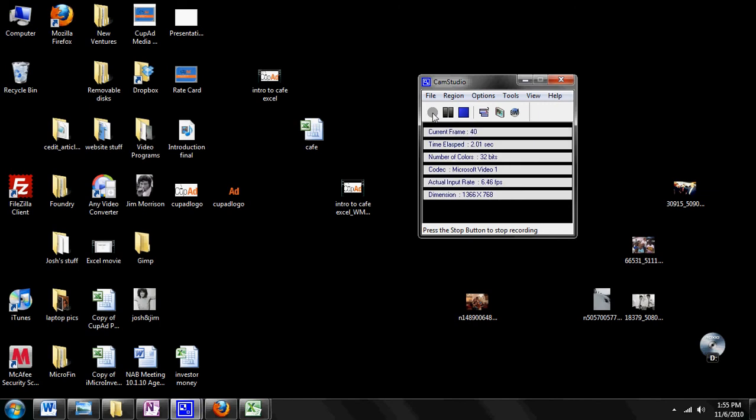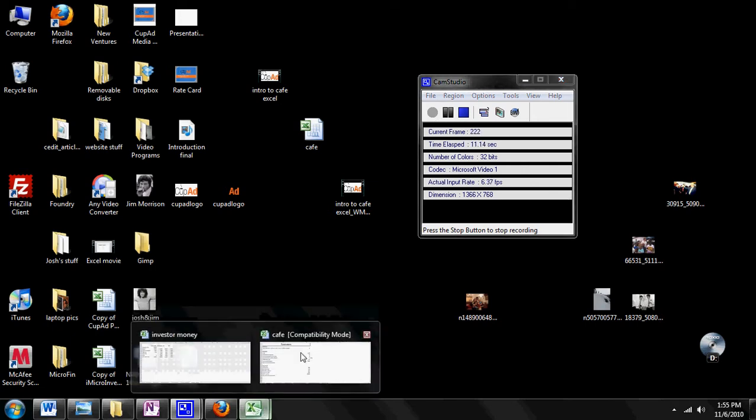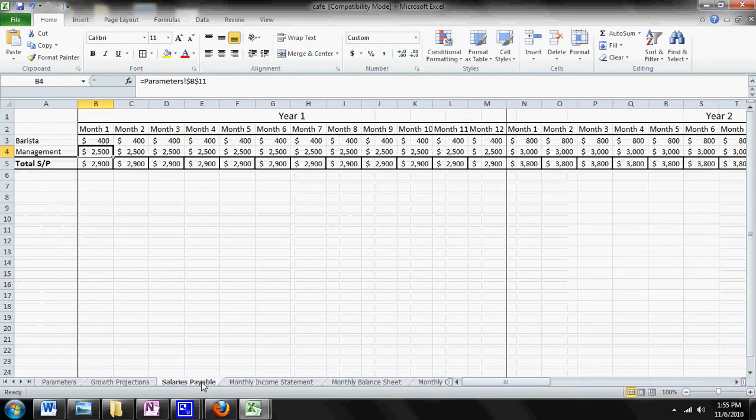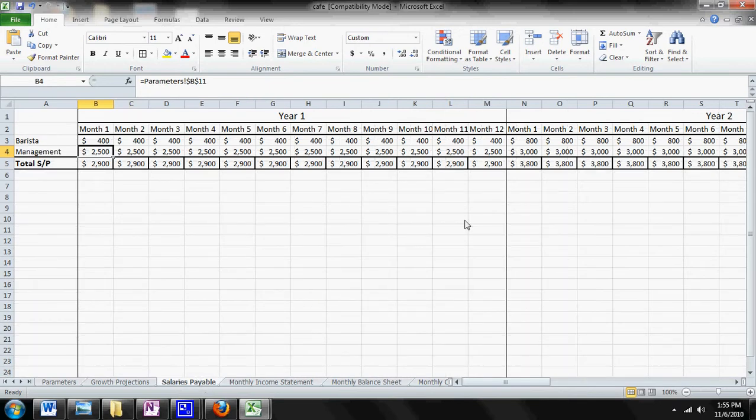Hi, this is Josh Light with CupAd and today's video is part 5 of the Cafe Cash Flow Management Series. Today we're going to be talking about the Salaries Payable page.